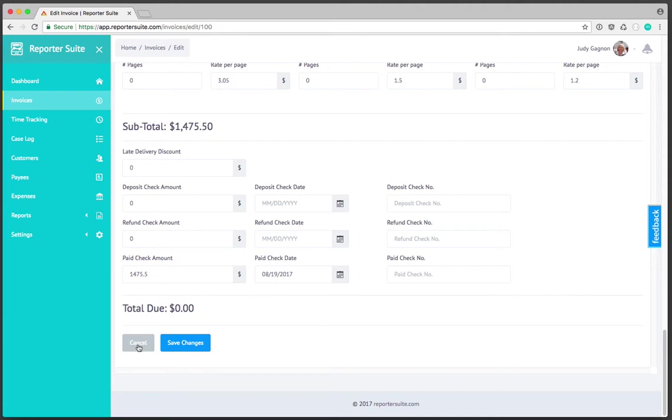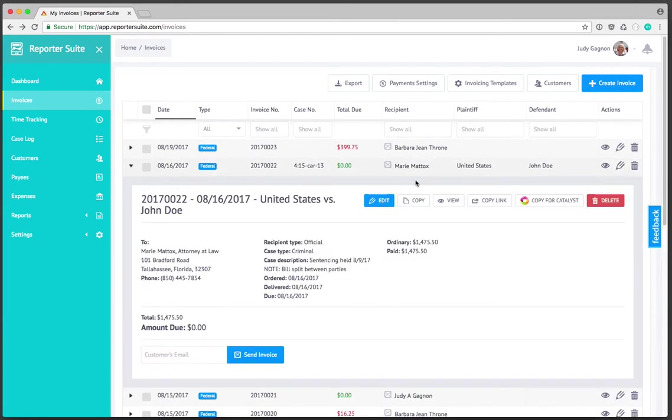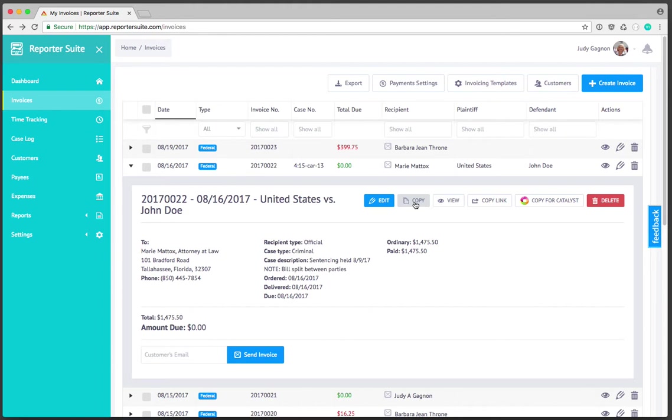I'll go ahead and cancel so we can get back to the invoice section and I'll expand this again. We have the ability to copy an invoice and when you copy an invoice the general information is carried over so that you don't have to type in all of the case details. This allows you to select a different customer and create a new invoice based on the original invoice.